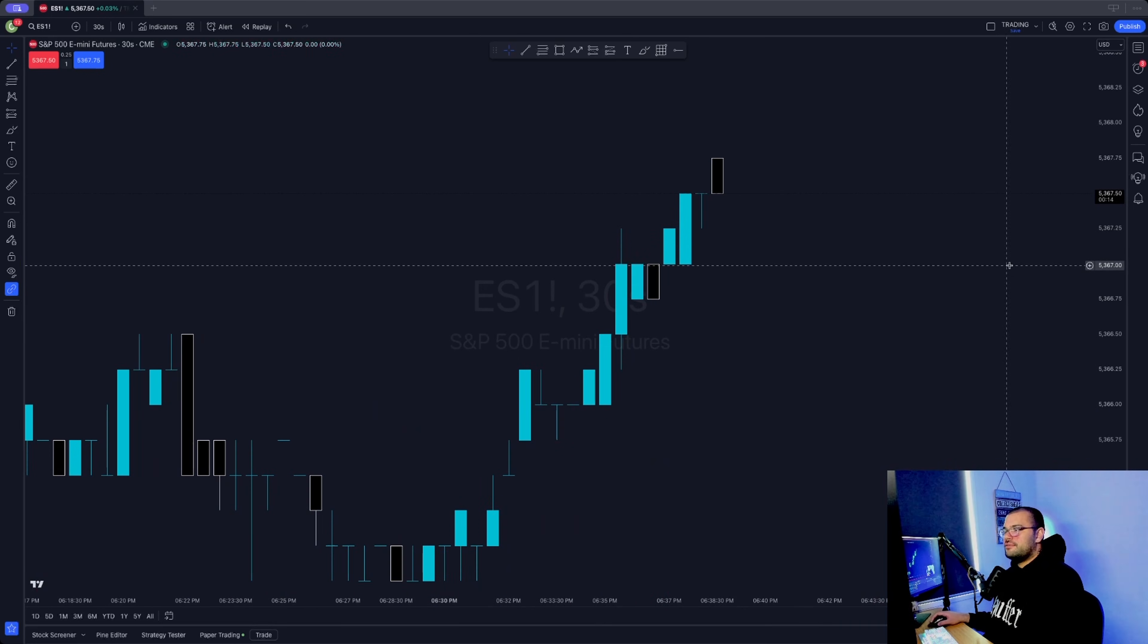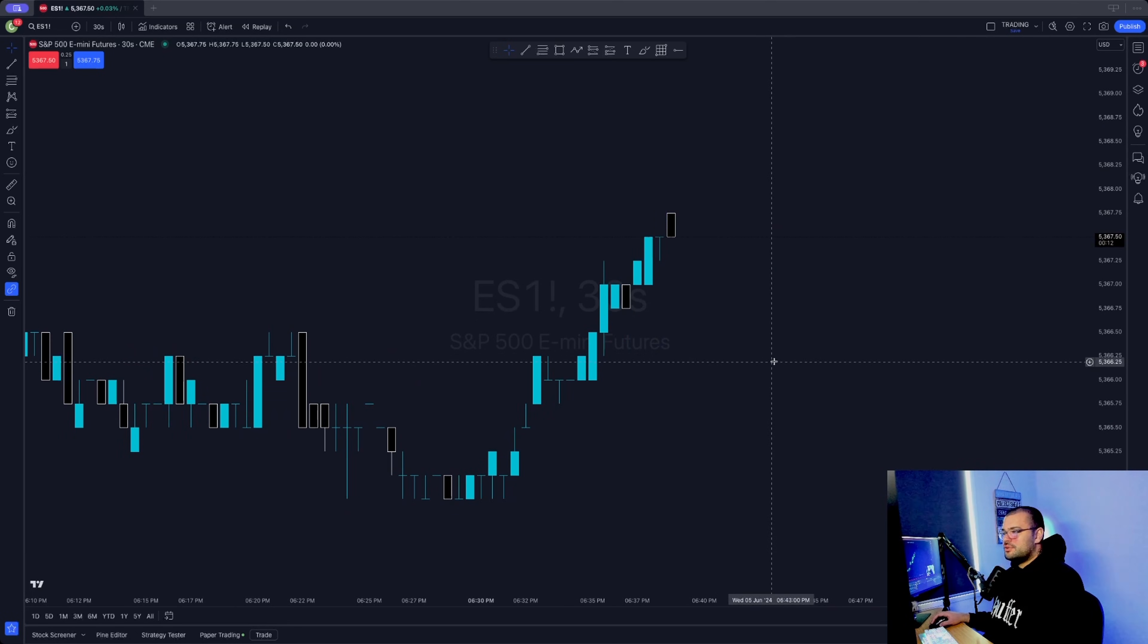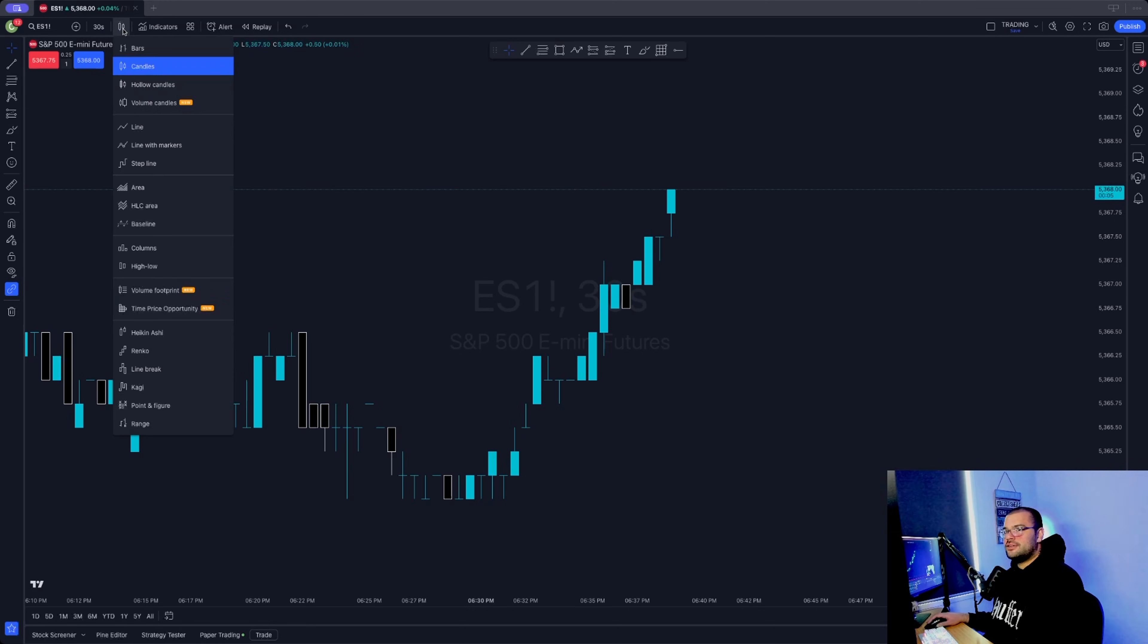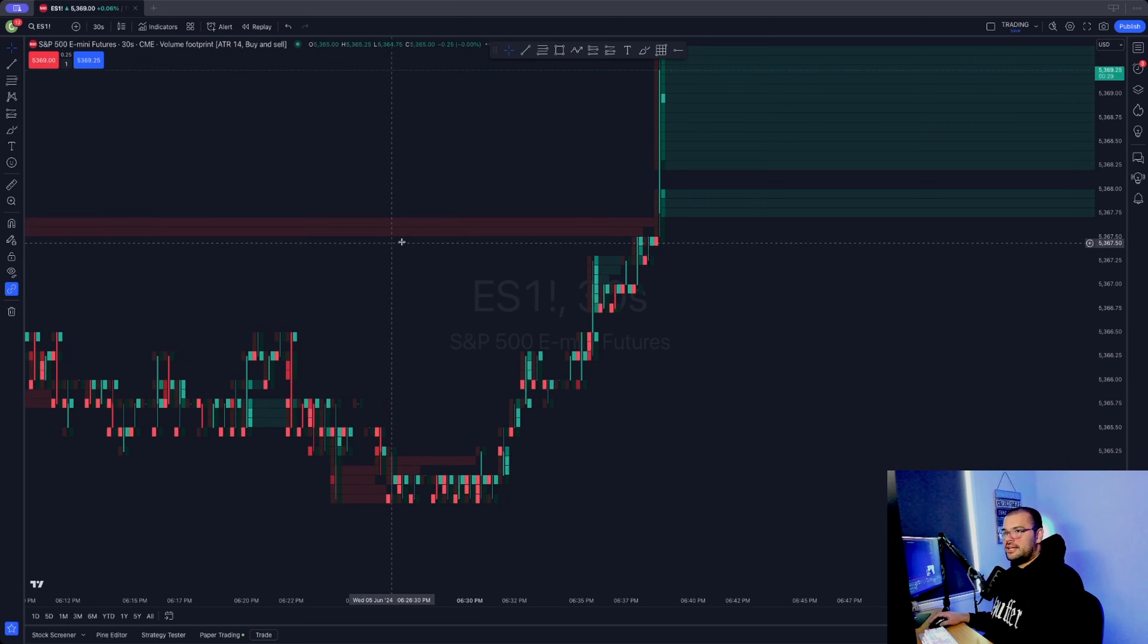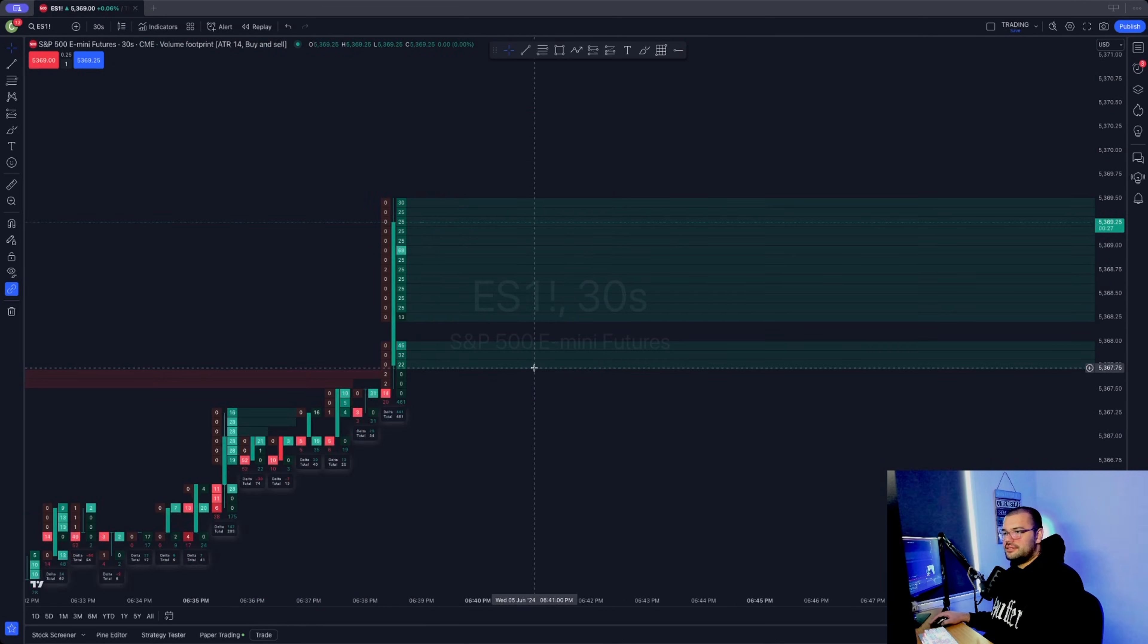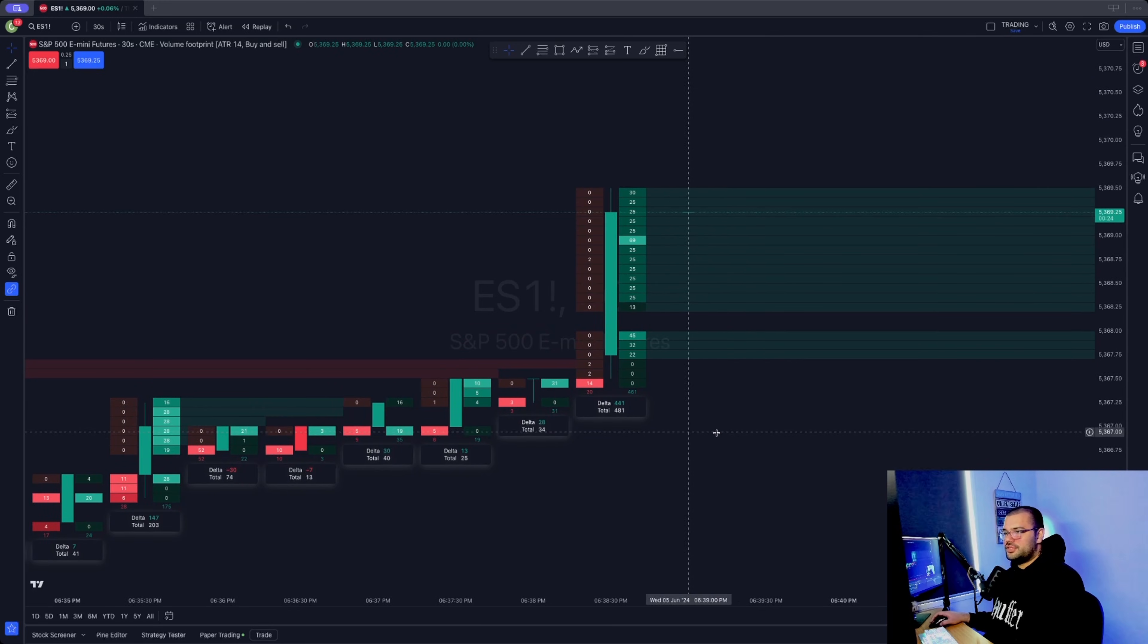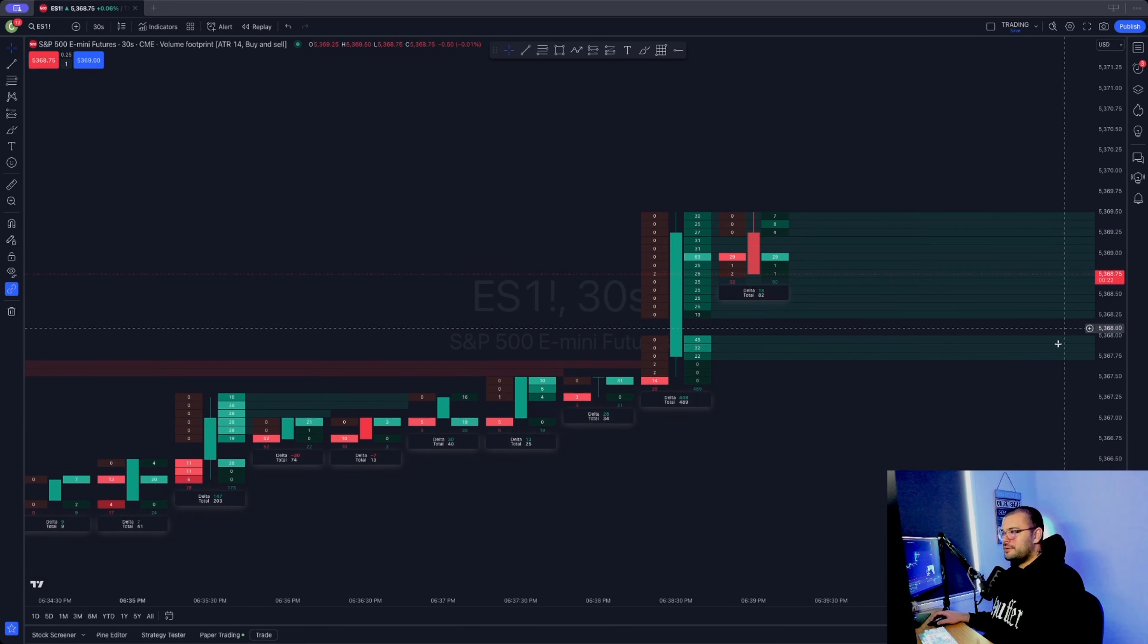There's standard TradingView candlestick charts as per usual. What you're going to want to do is in the top left corner, next to the timeframe, I've got 30 seconds as my timeframe, then next to that the little candlestick icon, click that, scroll down, click on volume footprint. Once you've clicked that, the chart will refresh, zoom in, and there you go. You've got the volume footprint chart on screen ready to go.